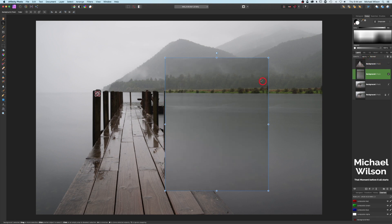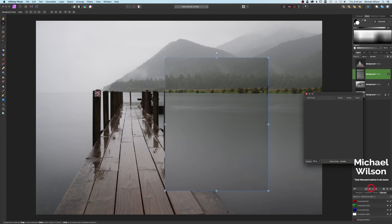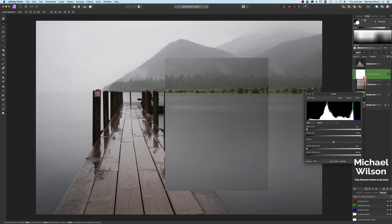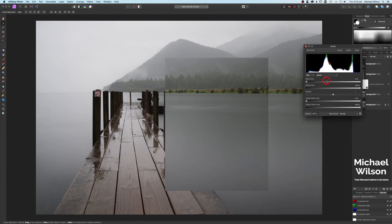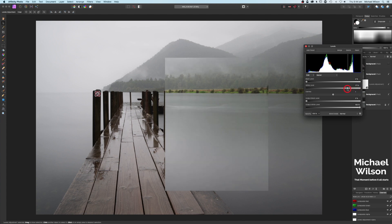On our selection layer, we're going to add a levels adjustment and clip it just to that selection so it only affects it. We'll use the white level and start turning it down until we see it blend in with the water. Just about there — we can see the color blending in quite nicely. Click off that layer.